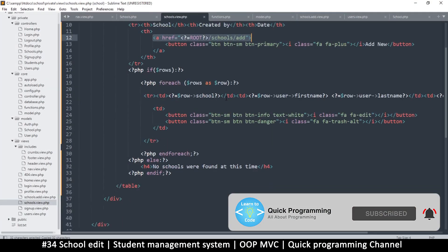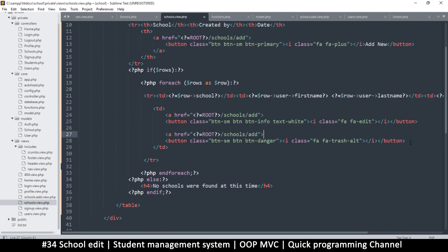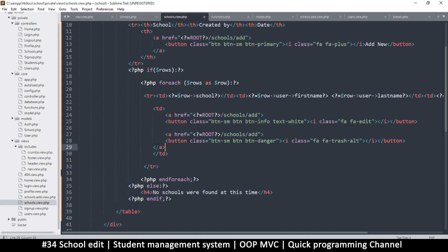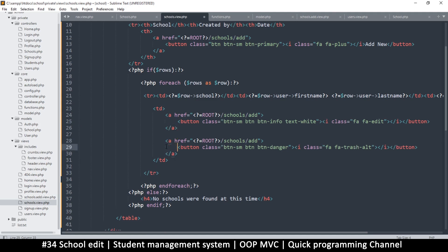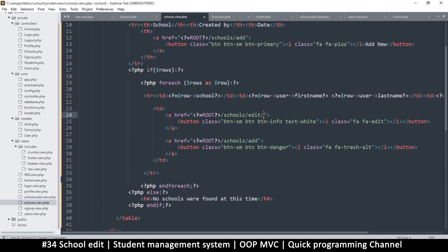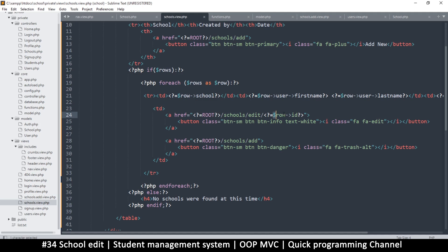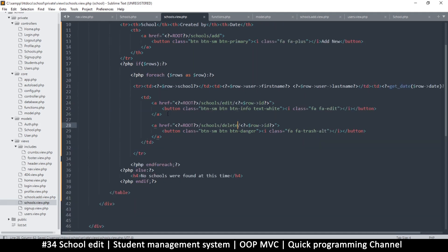I'm going to copy the add link and do likewise for edit. I'll do the same thing for delete, and then add the closing tag. Here I'll put 'edit', but I must also include an ID — the ID will come from the row itself. For delete, I'll copy and paste the same thing, just changing it to 'delete'.